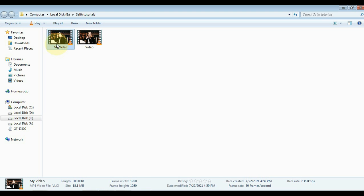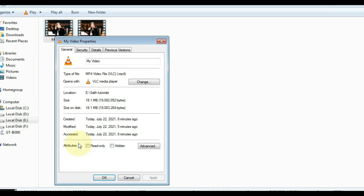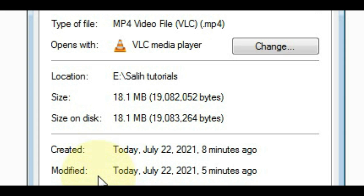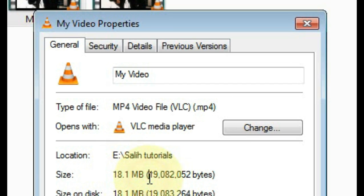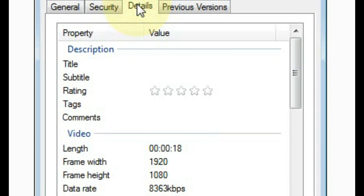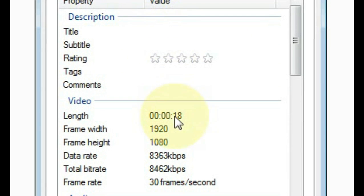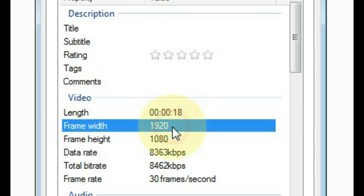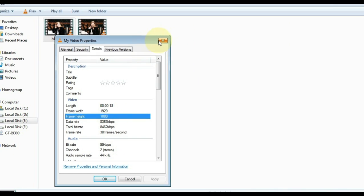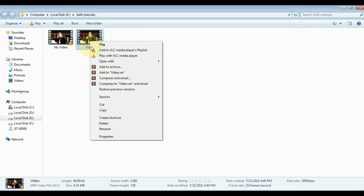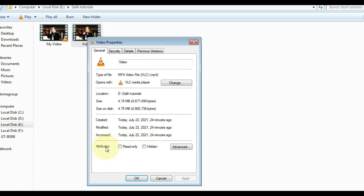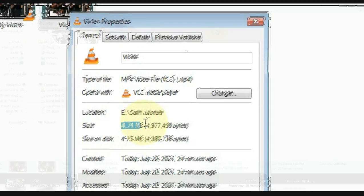So we have both videos in this folder. Let me first show you the size of this video that we just exported from Filmora. The size of this video is 18.1 MB. The length of the video is 18 seconds. Frame width is 1920 and frame height is 1080. And this is the original video, I'm going to show you its size too. You can see that the size of this video is only 4.74 MB. That means you can convert 4 to 5 MB of video to Full HD.